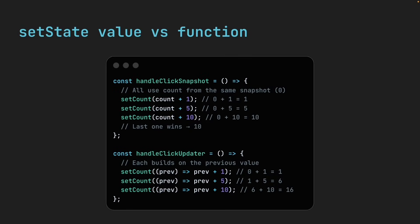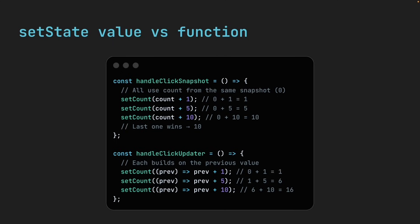Let me show you both approaches side by side. In the snapshot approach, where we pass a value to setState, all three calls to setCount use the same snapshot value of count, which is 0. So React queues updates to 1, 5, and 10, and the last one wins rendering 10 in the browser. In the updater approach, where we pass a function to setState, each updater function uses the latest result from the previous one. So React queues the updater functions and then runs them in order, building on top of the previous value.